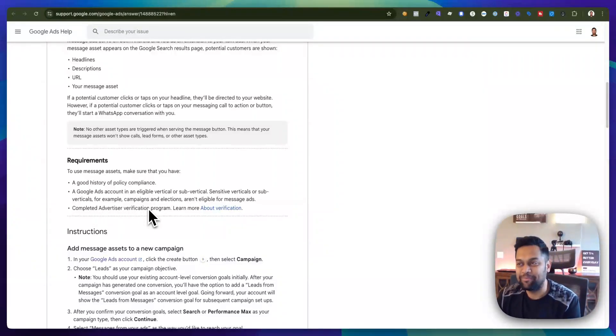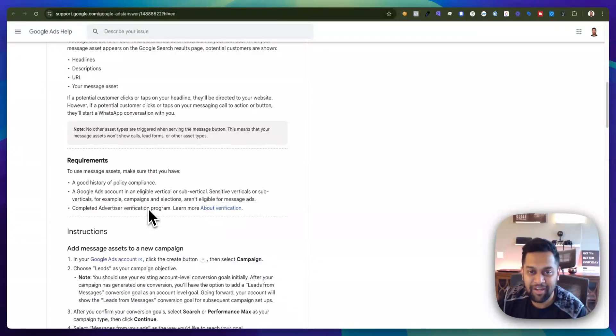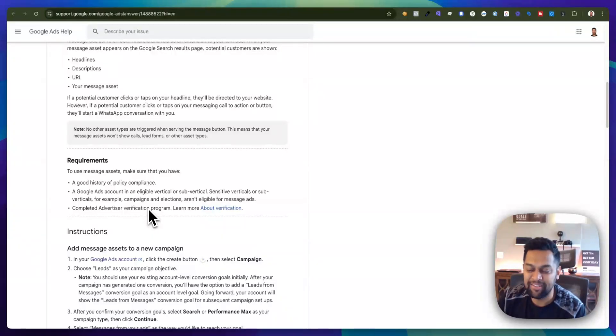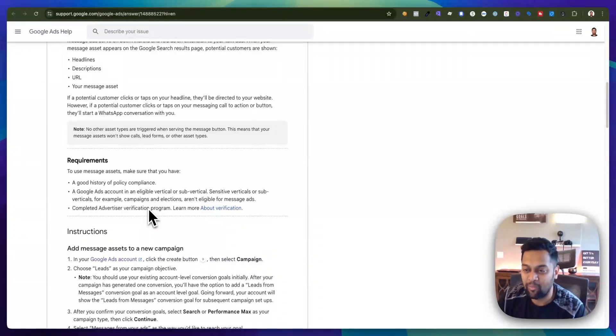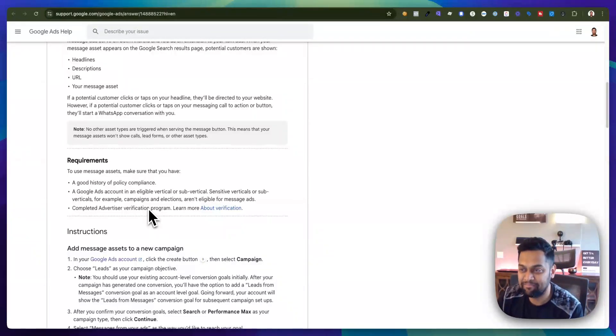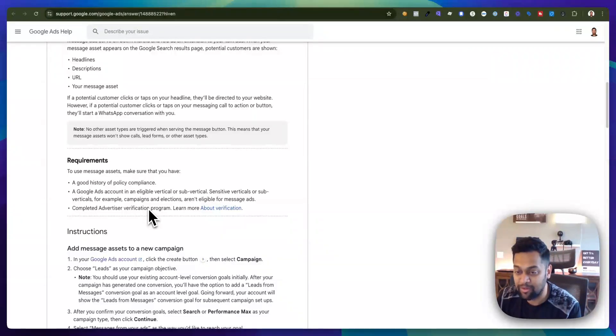So that's a quick video on what exactly is message asset and why it's super helpful. I hope you liked this quick video.